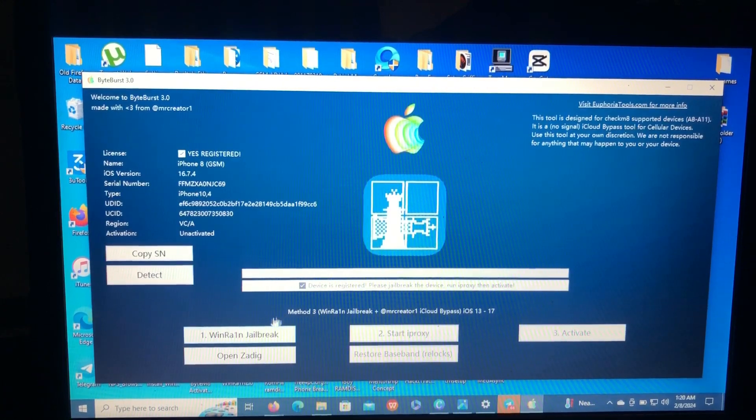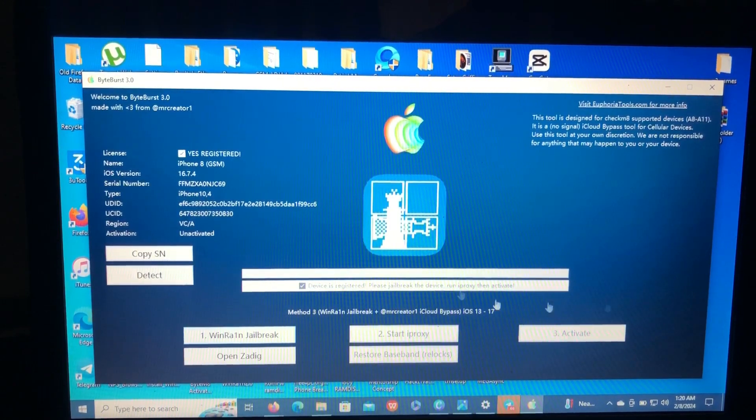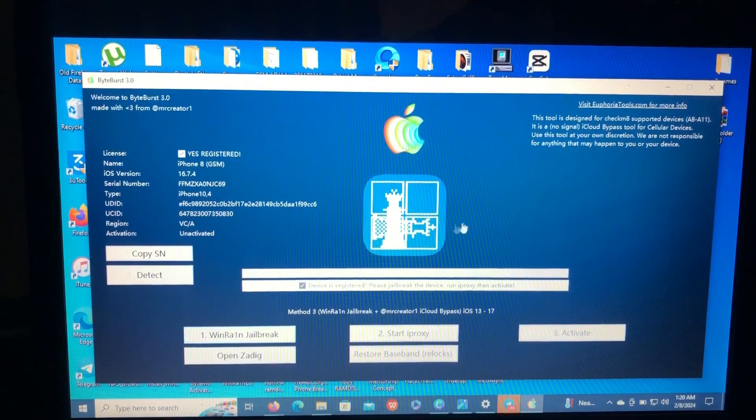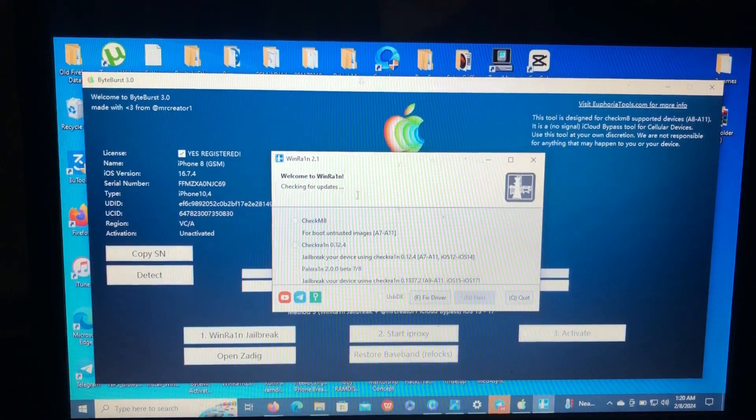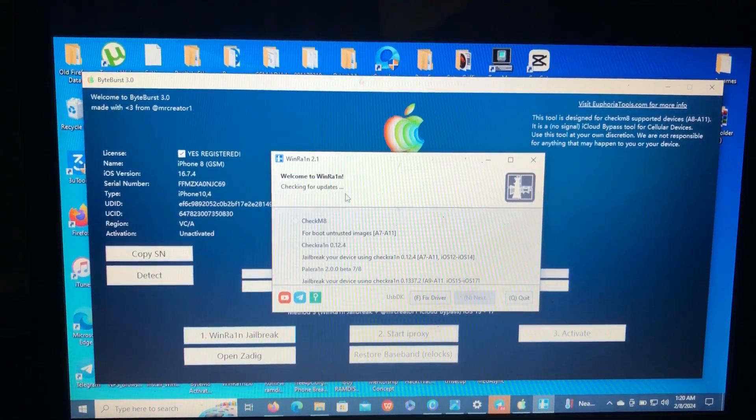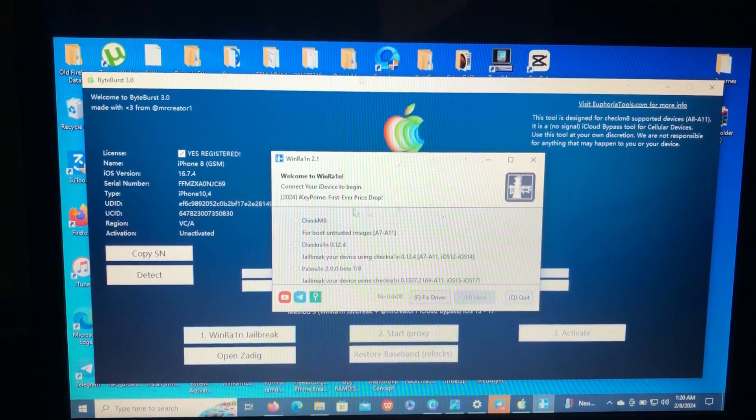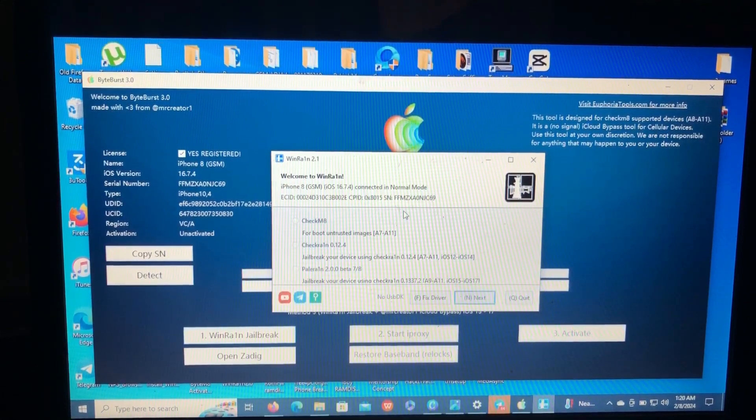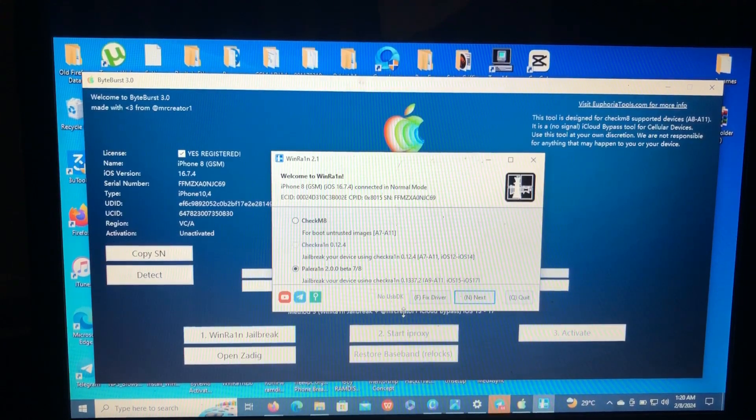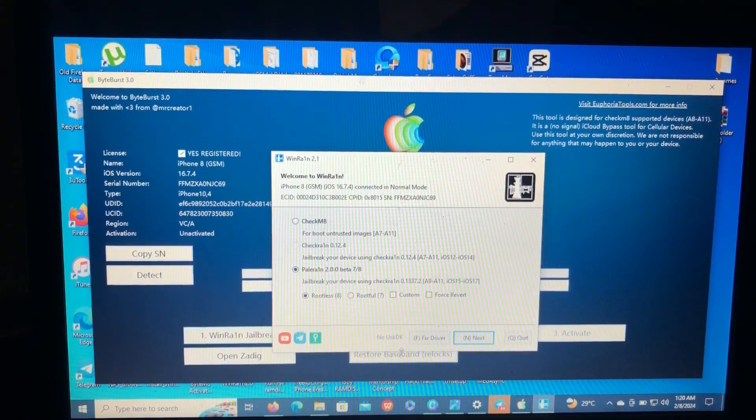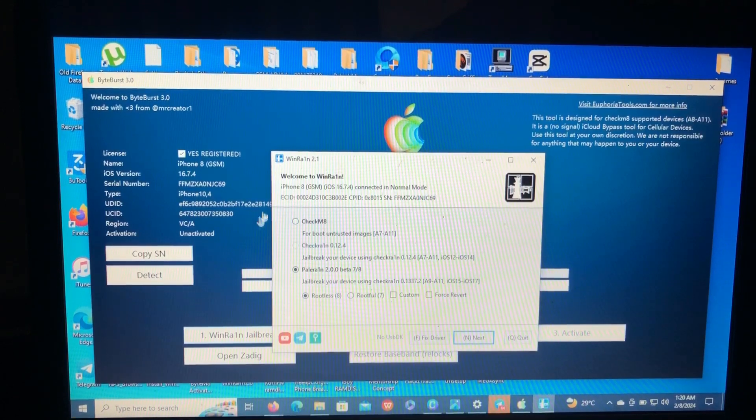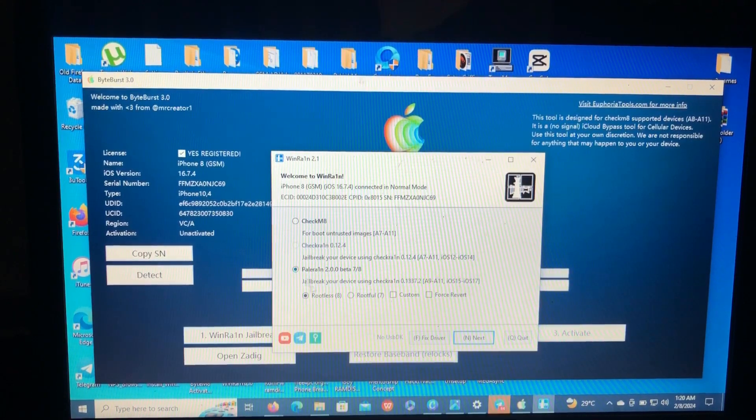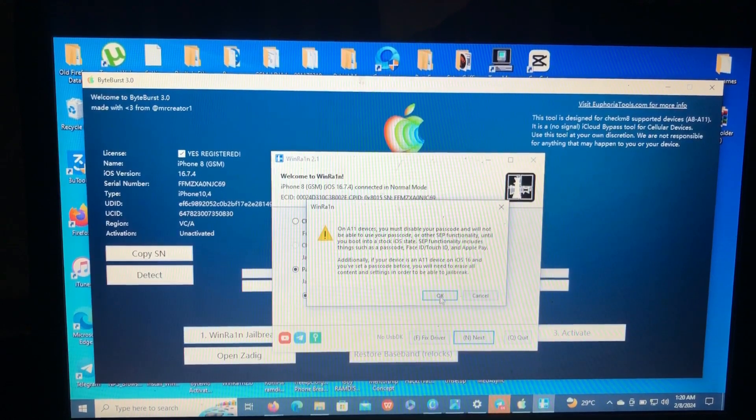So if it's not opening, this is one of the errors I've seen from many users of this tool. If your Windrain is not opening, just download it manually and jailbreak your device. But as you saw, mine has opened. So after connecting your device, choose the rootless jailbreak then click next.